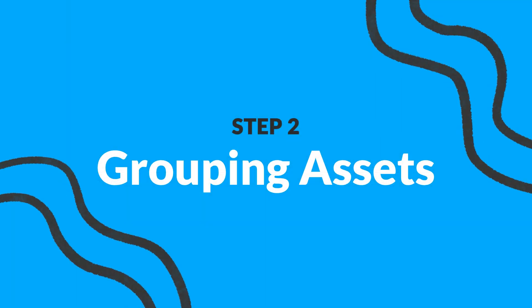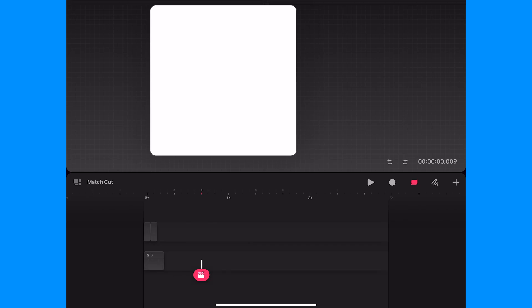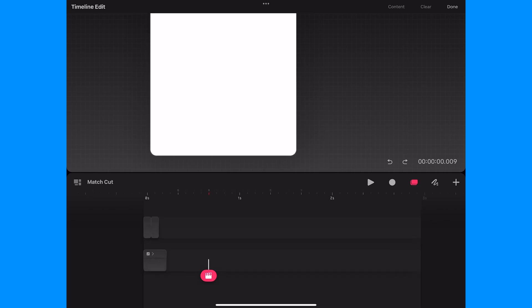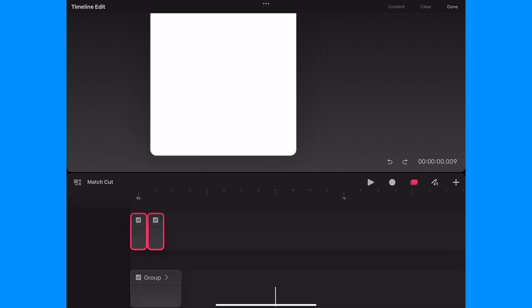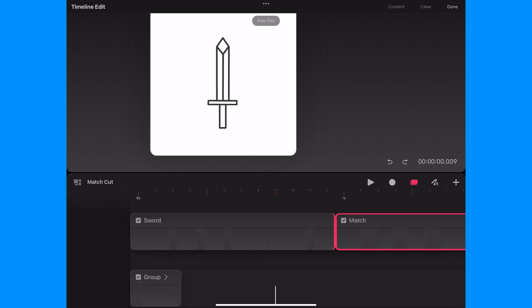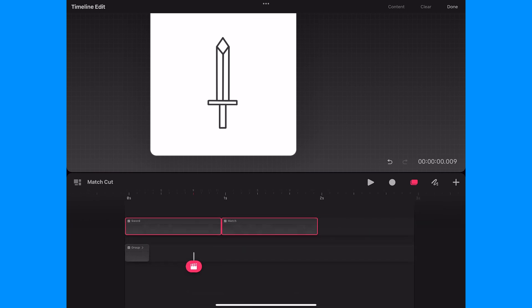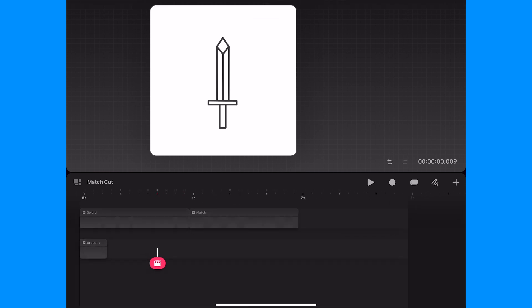The next step will be to organize and group my assets based on my animation plan. So I'll start by selecting the sword and the match, and with one finger on the timeline I will drag one of the frame edges to extend them so they're both one second long. Next I'll extend the match frame an extra half second.